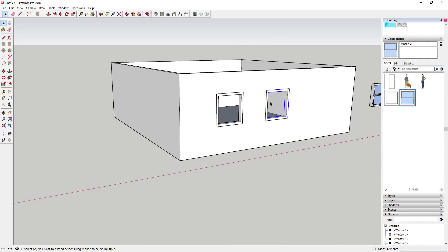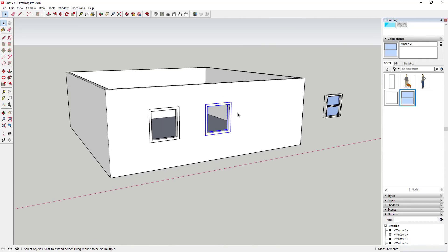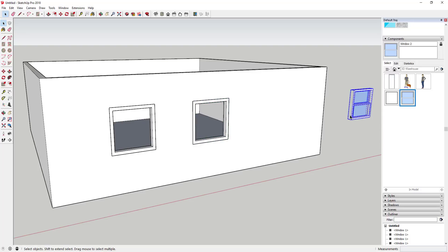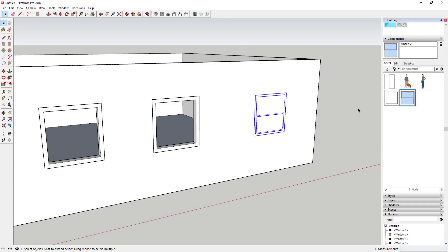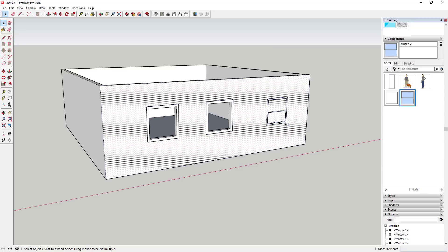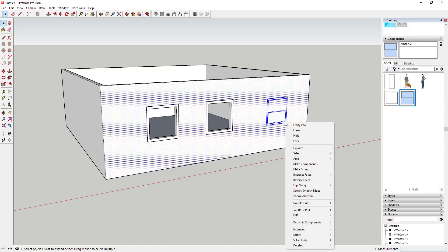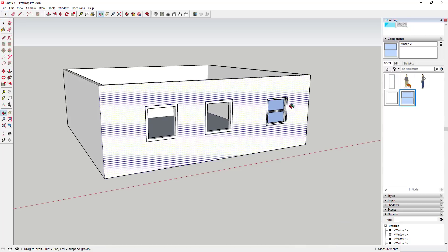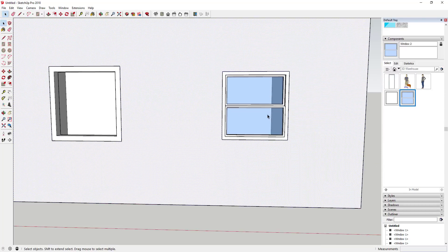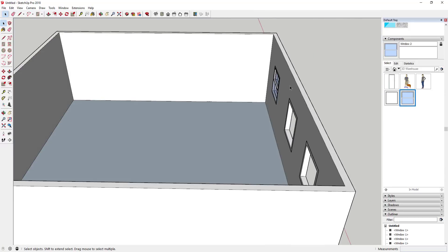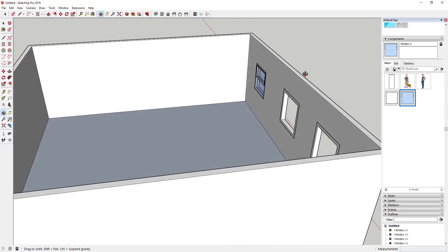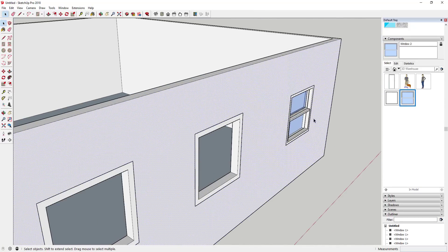One thing you may notice is sometimes if you bring a component in and you place it on a face, this doesn't work, and that's because when you brought this in it didn't glue to the face properly. One of the functions Double Cut has is you can select your wall and you can select your window, and you can right click and go to Double Cut and click glue to face. When you click glue to face, then this is going to glue this to this vertical face, it'll activate Double Cut and it'll cut your opening based on that.